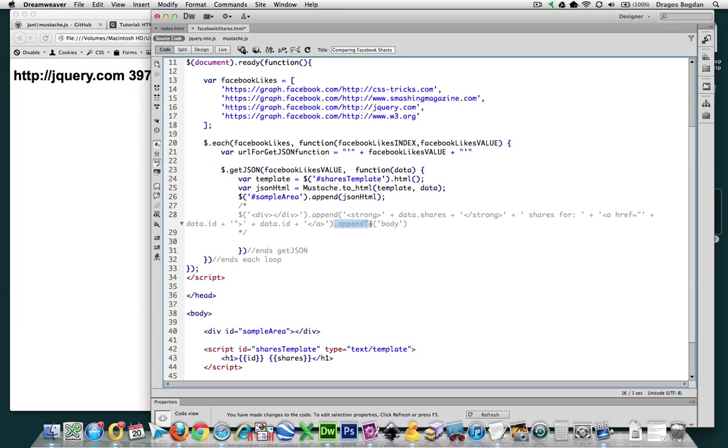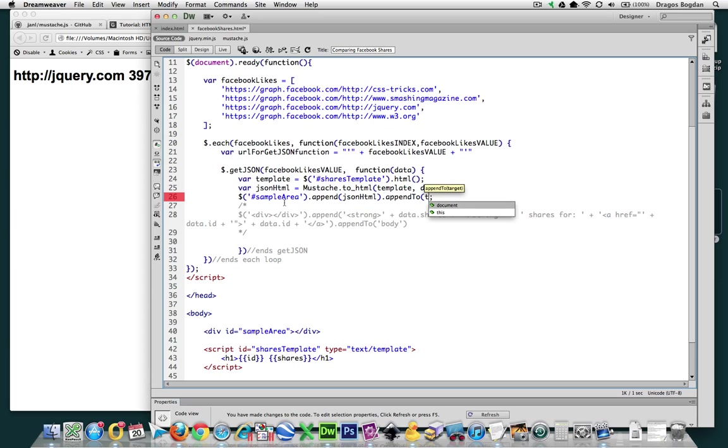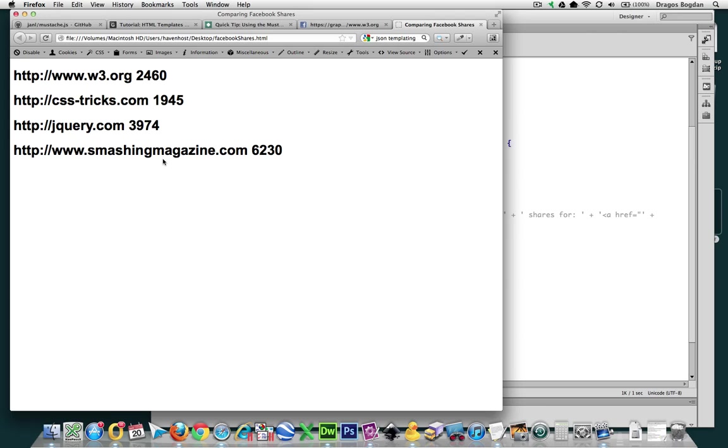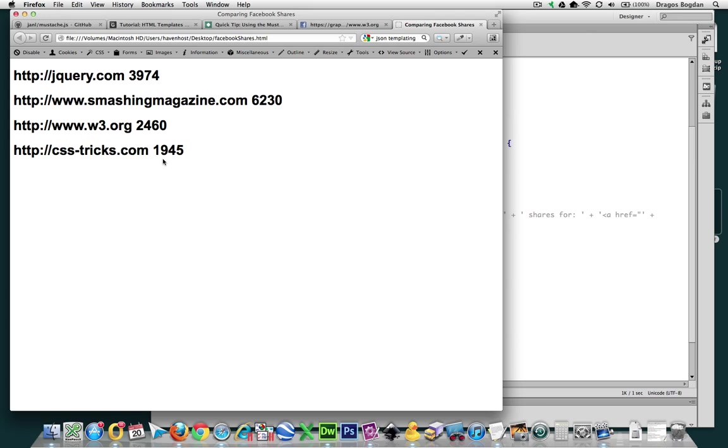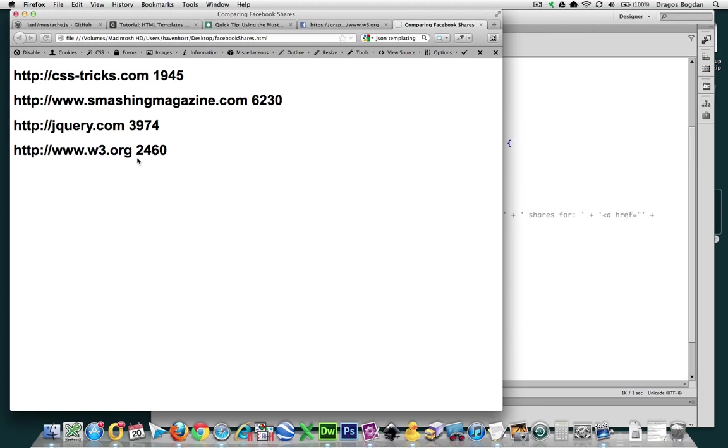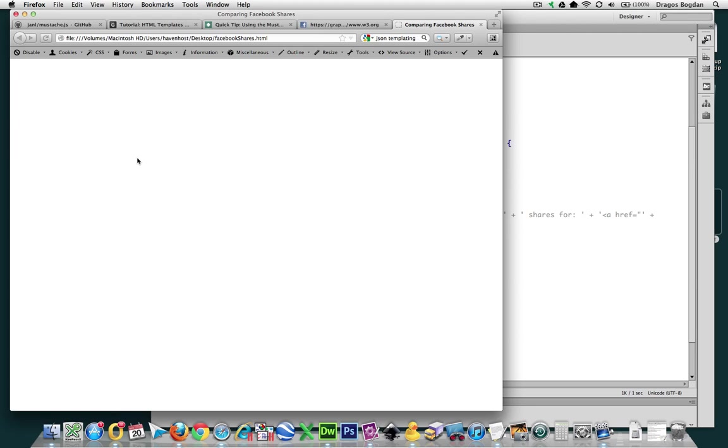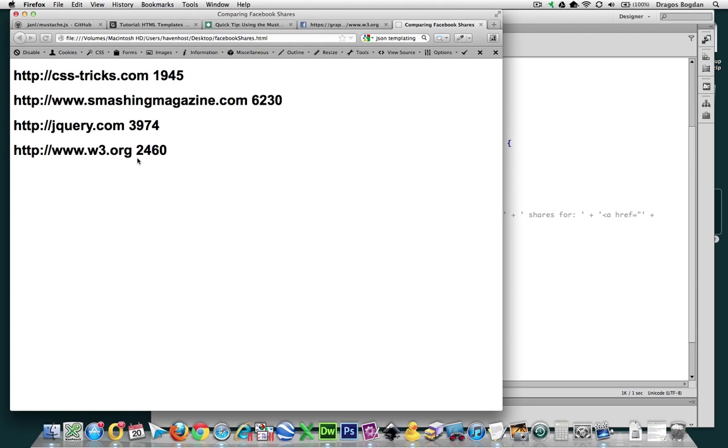So, append to, and what do we want to append it to? Well, if we still want to keep on filling up our sample area, we could just do append to this. And that should equal four results on our page. There you go. You see, and you see how sometimes the last one is different? That's what was happening before.